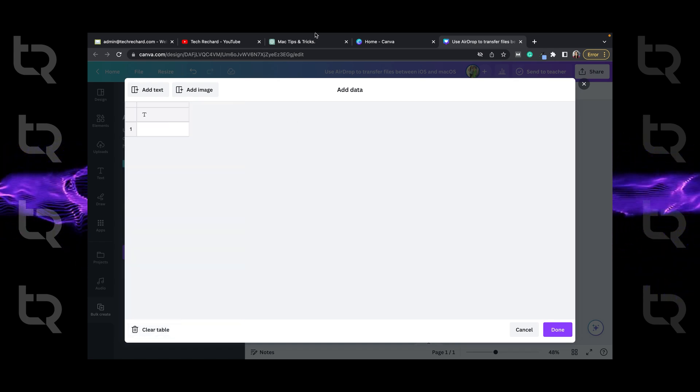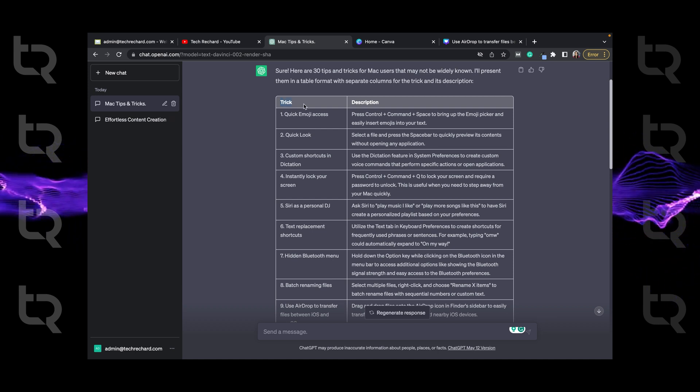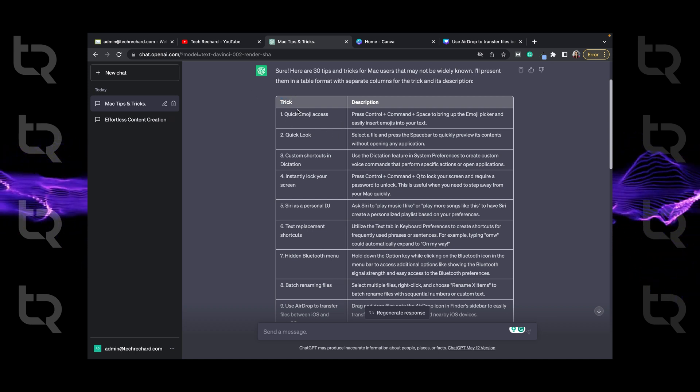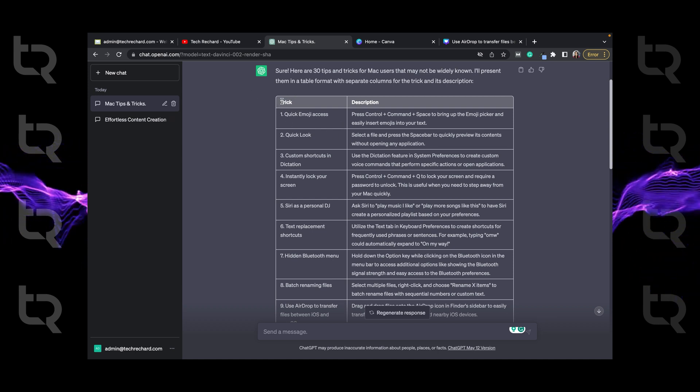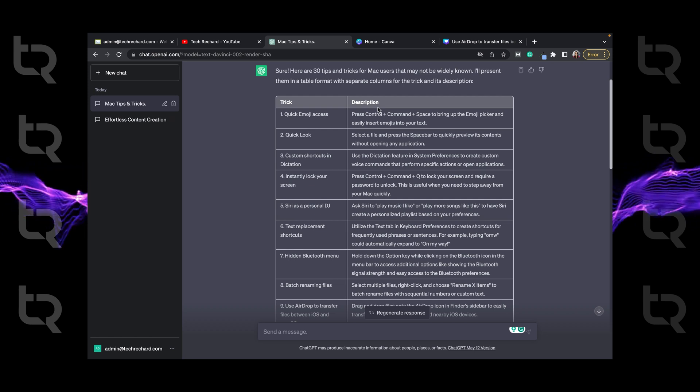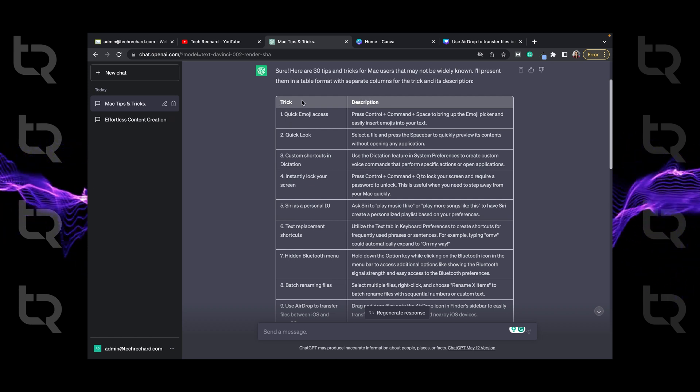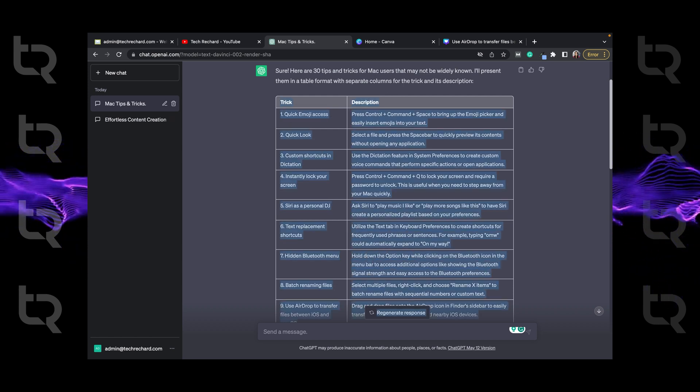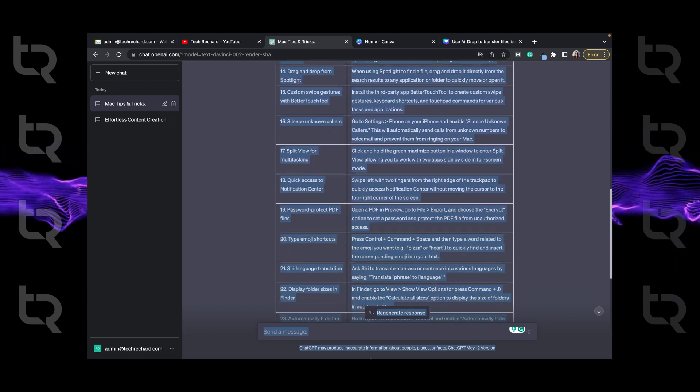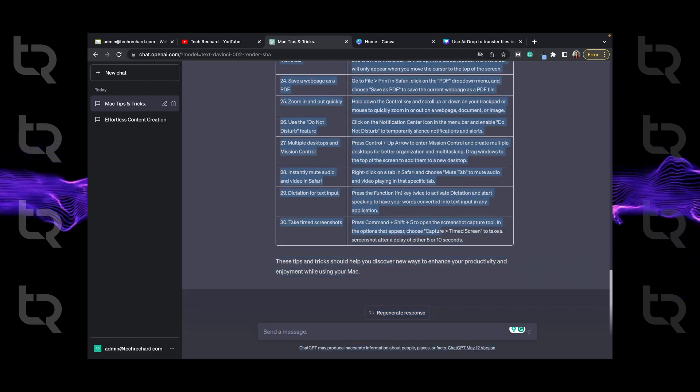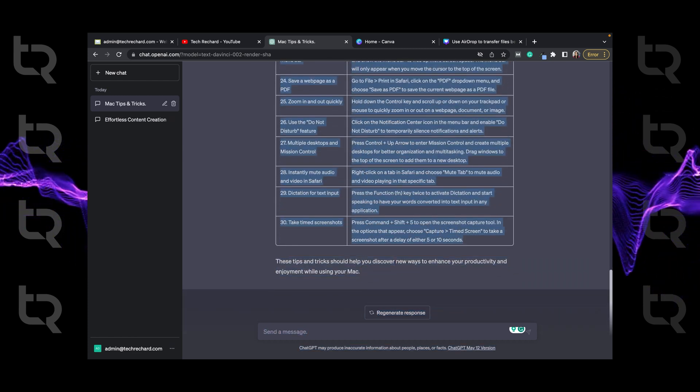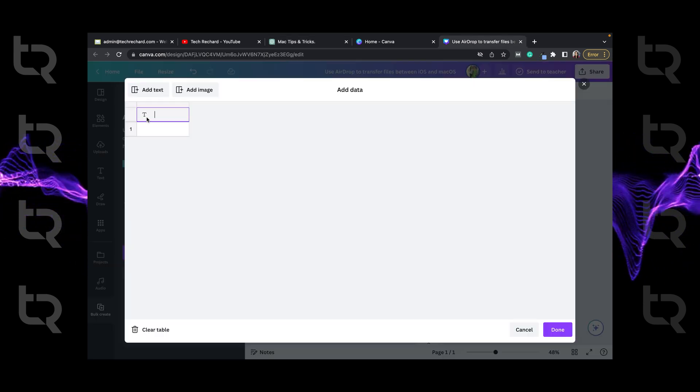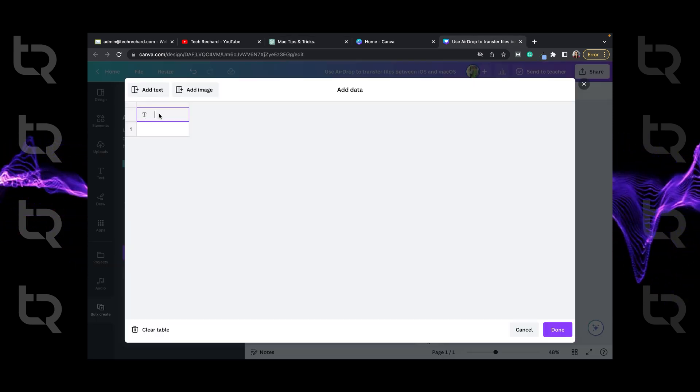Now we will just copy paste the data from ChatGPT. So first of all, select everything including tips and description and click on text symbol and paste everything. Now please make sure that you select tips and description in order to make it a tabular form so that we can easily link the data later.